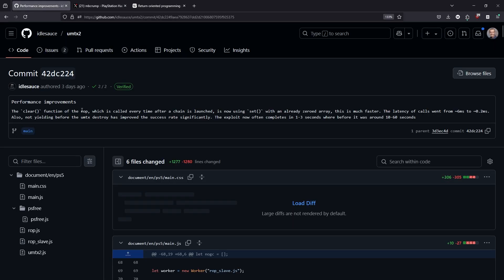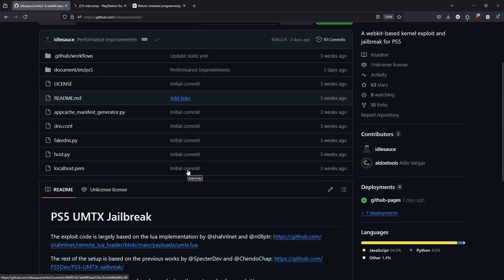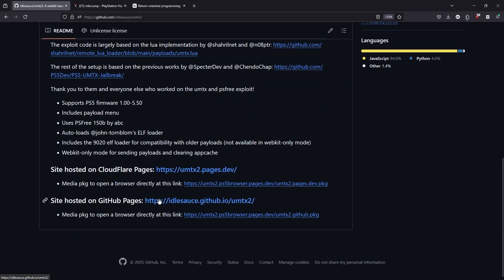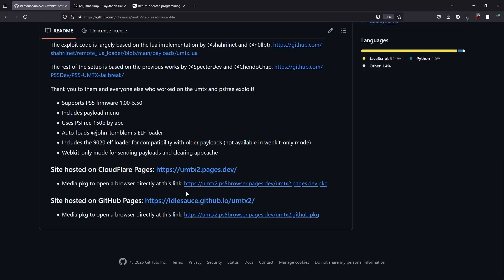And what I always recommend is just coming over to the UMTX2 repo and then scrolling down a little bit here. And there's two versions of this site that's hosted. There is one that's on the cloud player pages, and another one over here on GitHub. I typically just take this top one right here. So we're just going to go ahead and click on it and get that thing downloaded. Now let's go ahead and let's copy that over to a USB drive and let's give this a shot on our PlayStation 5.